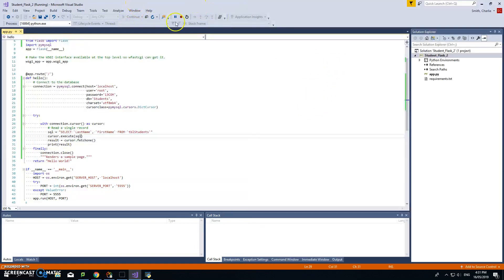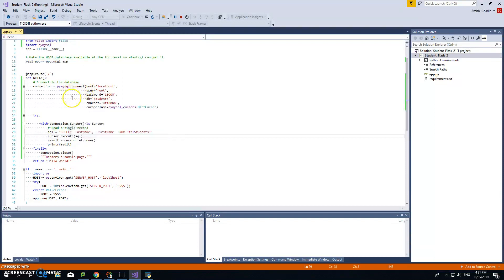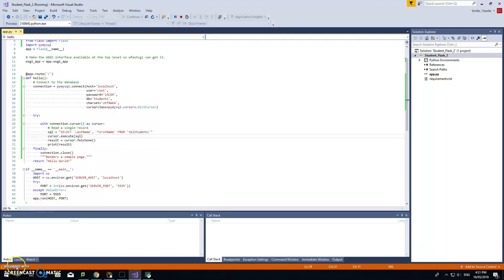Although we haven't got anything on our web page yet, our Flask application has connected to a database and got some data. That's a massive step forward. The next step of actually displaying that, I'll wrap up in the next video.